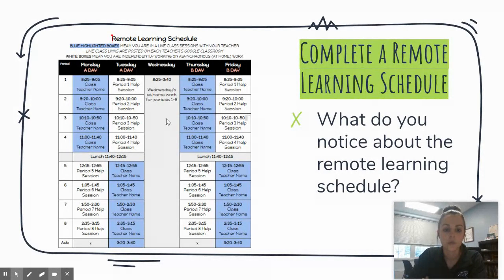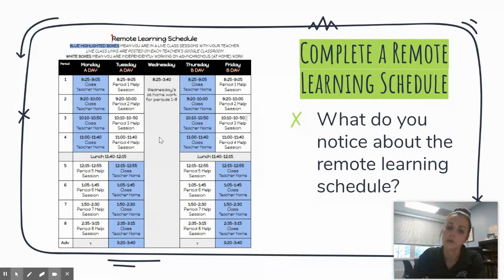Wednesdays are at-home asynchronous work time for students. There are no office hours on Wednesdays due to teacher planning and preparation for remote learning.